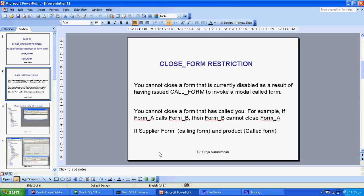Two things only I am using. I am using two different forms — one form is called supplier form, another is called product form. Supplier form is the calling form, product form is the called form.